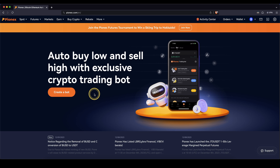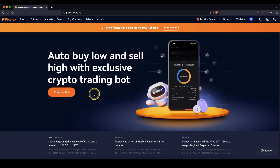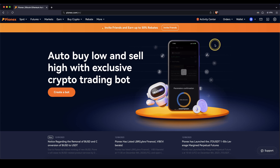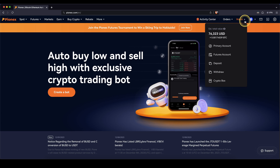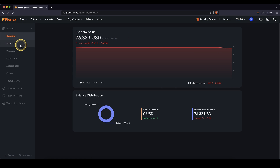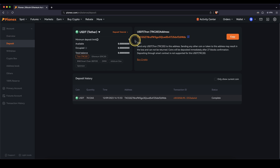Once you have created an account and you log in for the first time, the page will look like this. The first thing I want to show you is how you can deposit crypto. It's very simple. You simply go up here to wallet, click on here, and then on the left side, you can click right here on deposit and then you will get to this page.